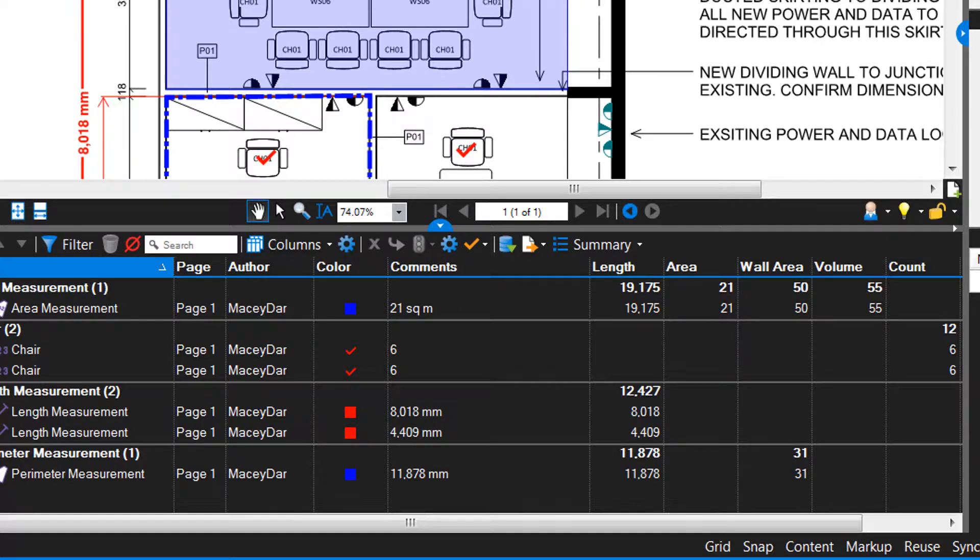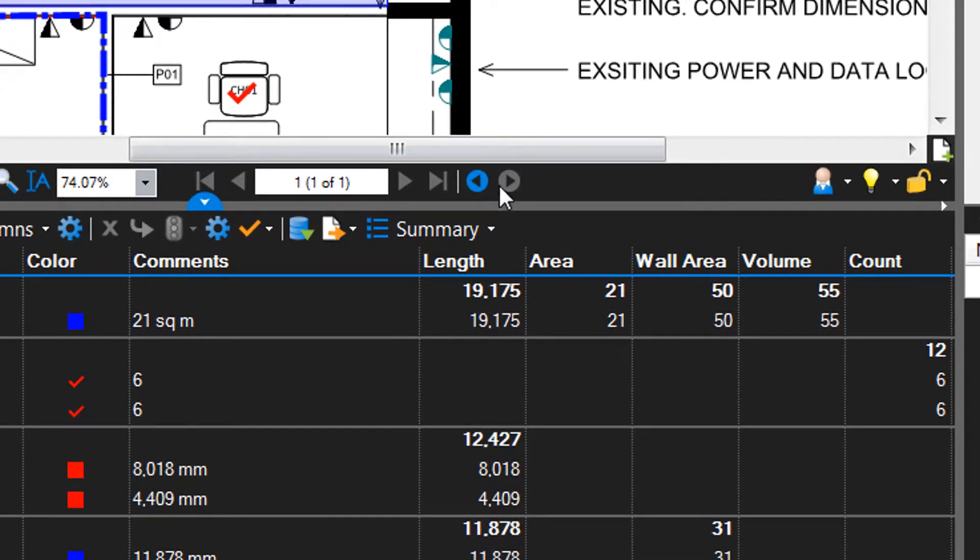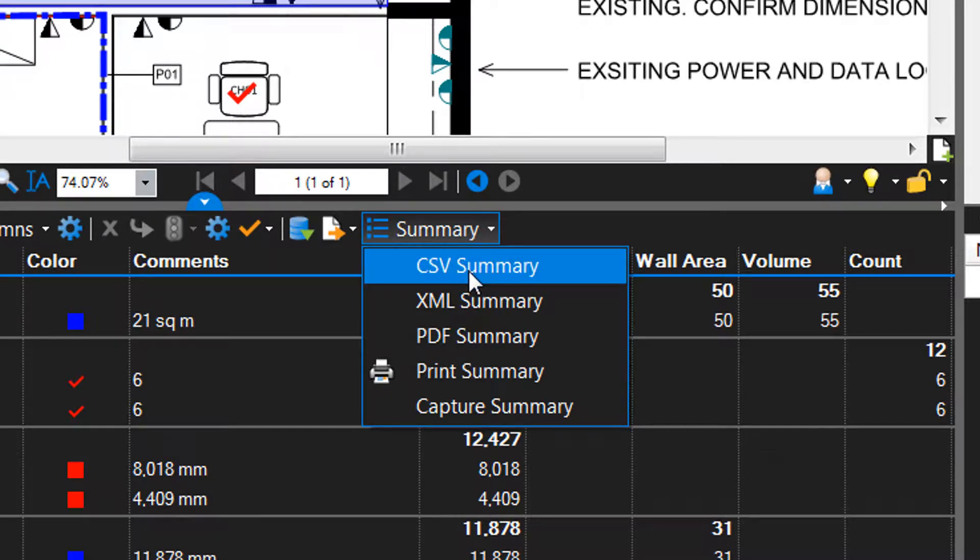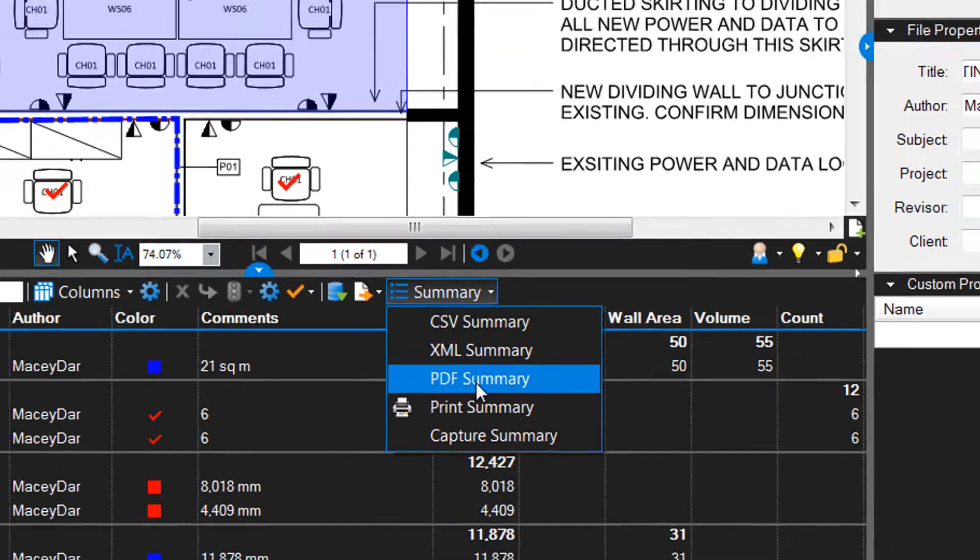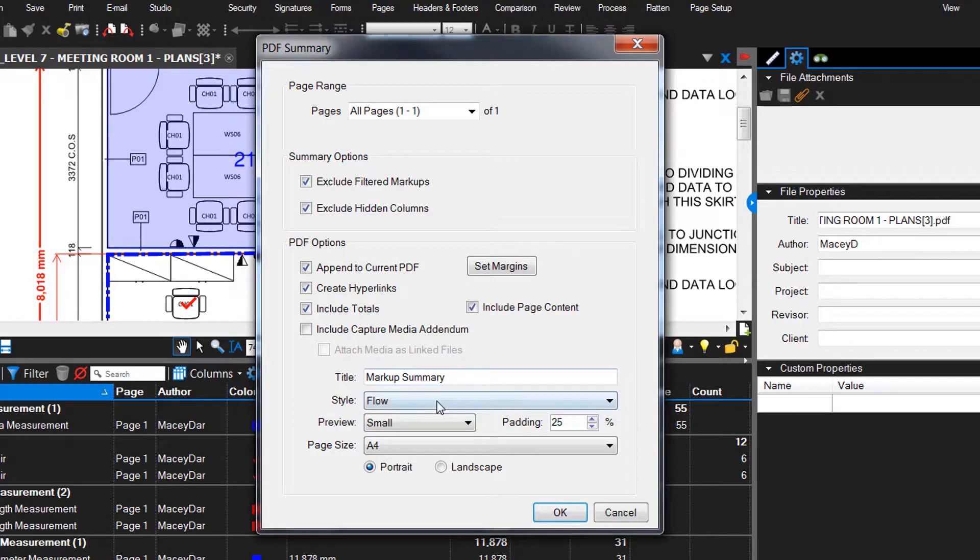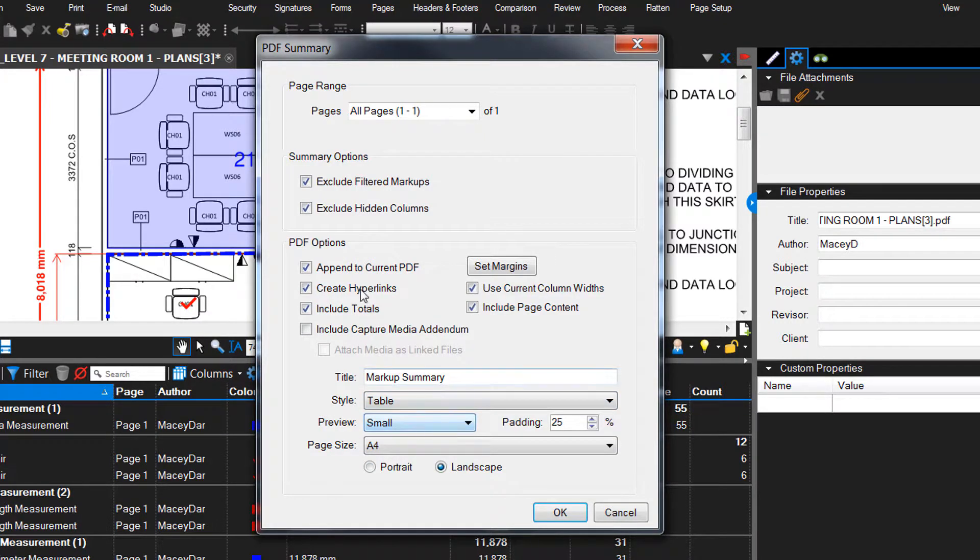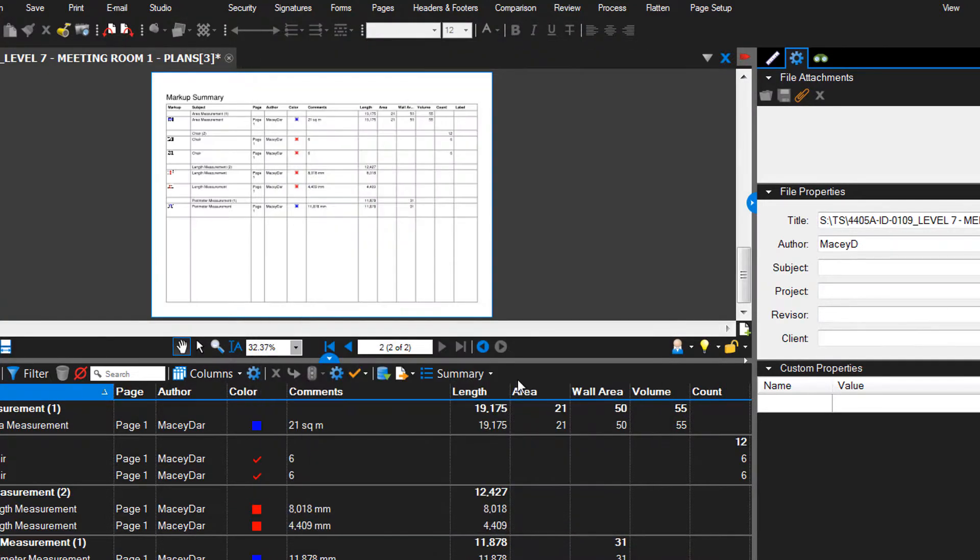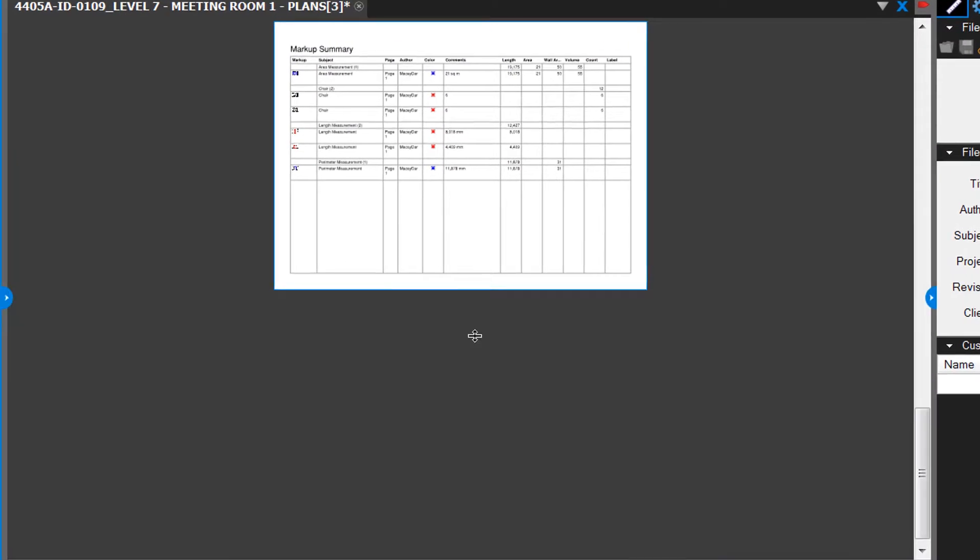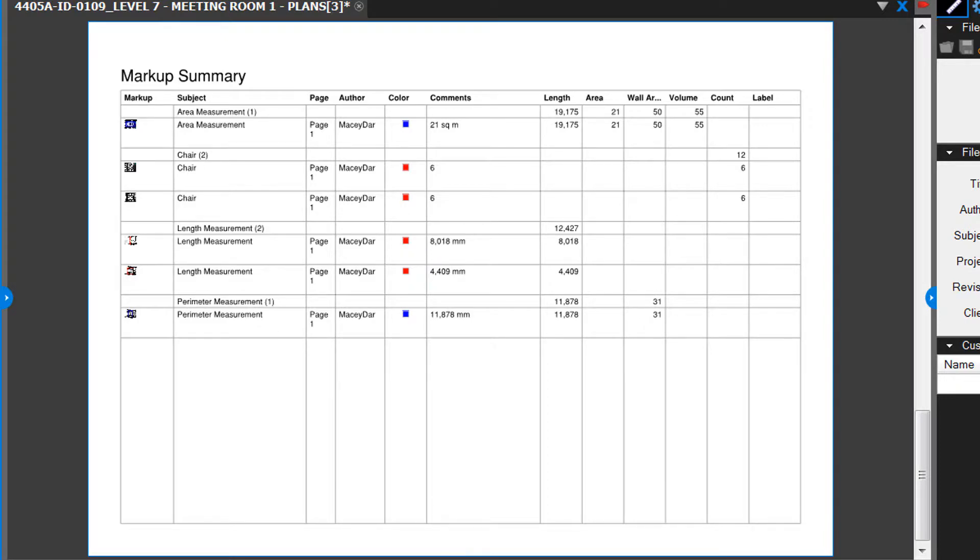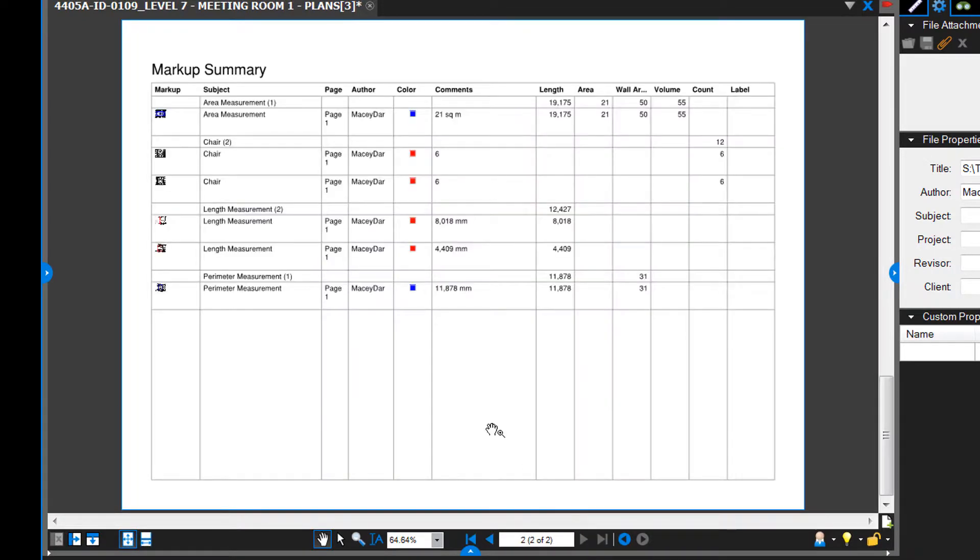And then once you've finished your takeoff, Bluebeam gives you a summary that you can export to CSV file or PDF. Let's do PDF here. We're going to make it a table style and append it to the back of our current PDF. And hit OK. And then we'll get rid of the table here. You can see this is a summary of the takeoff that we've just done. So that's sitting on page two.